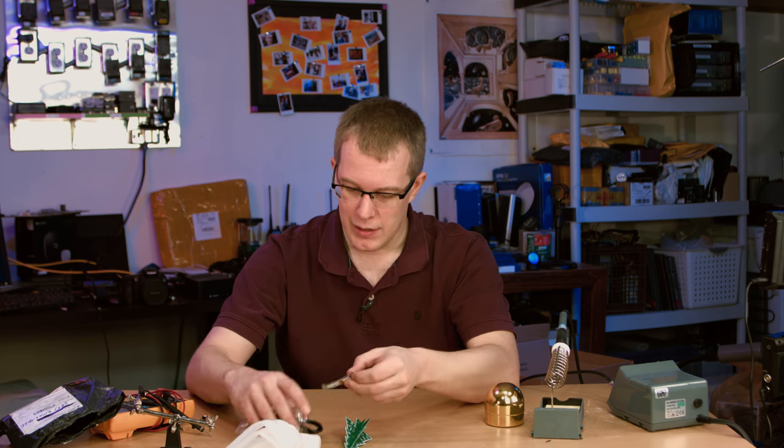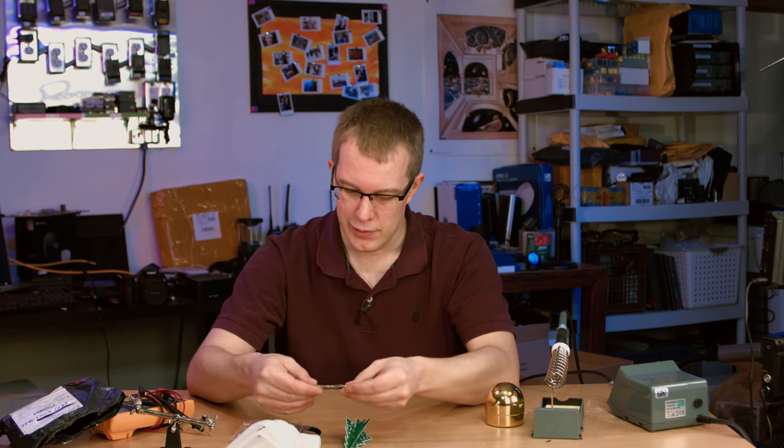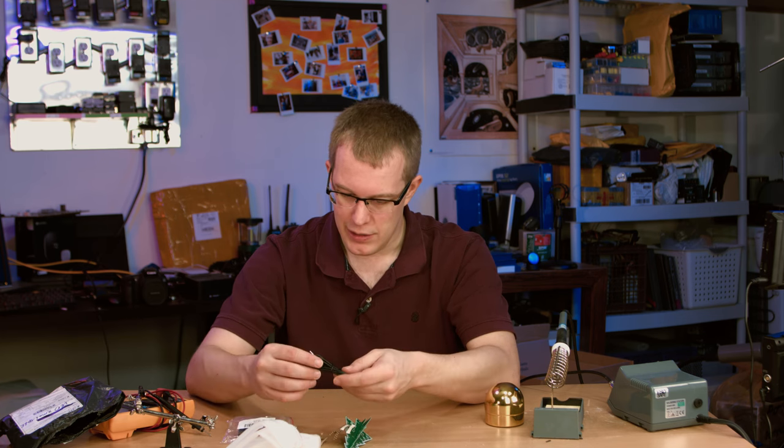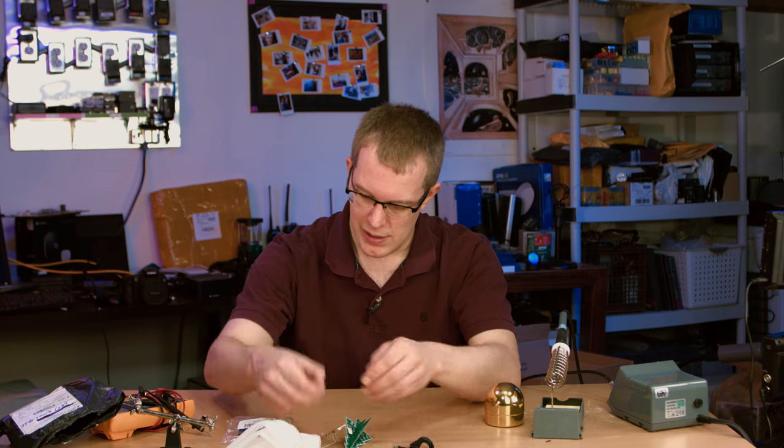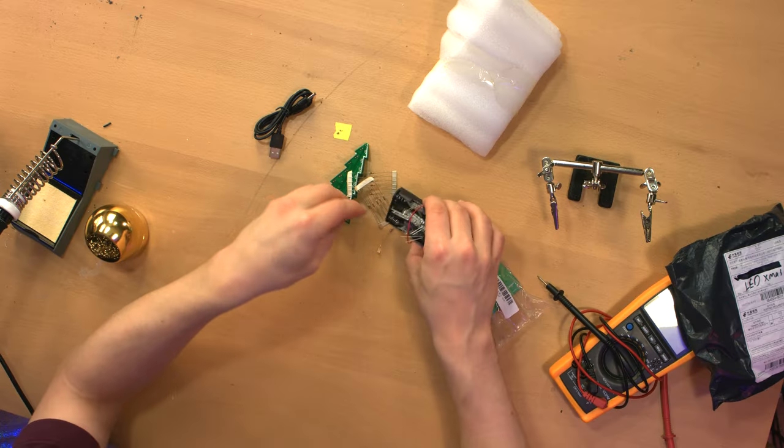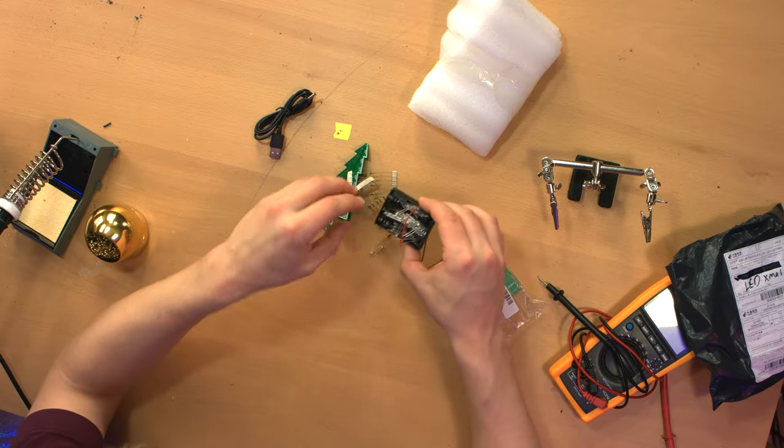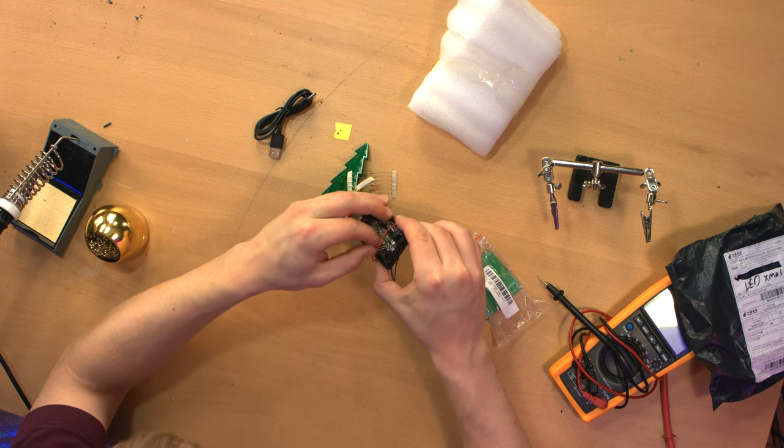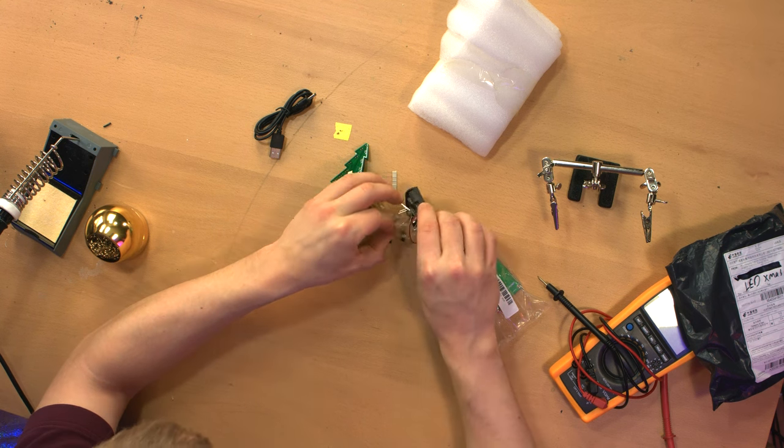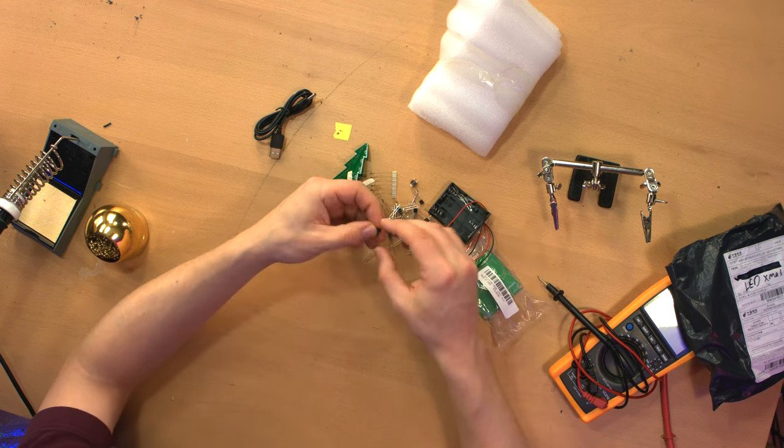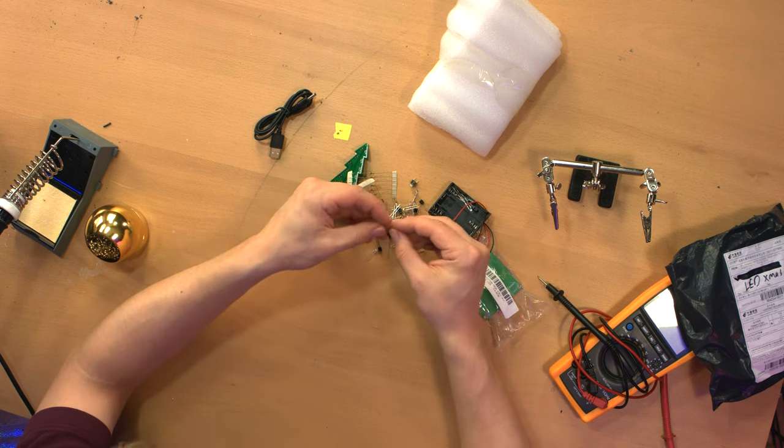It comes with resistors, the USB cable, and a whole bunch of loose LEDs. And transistors. Oh, this must blink.